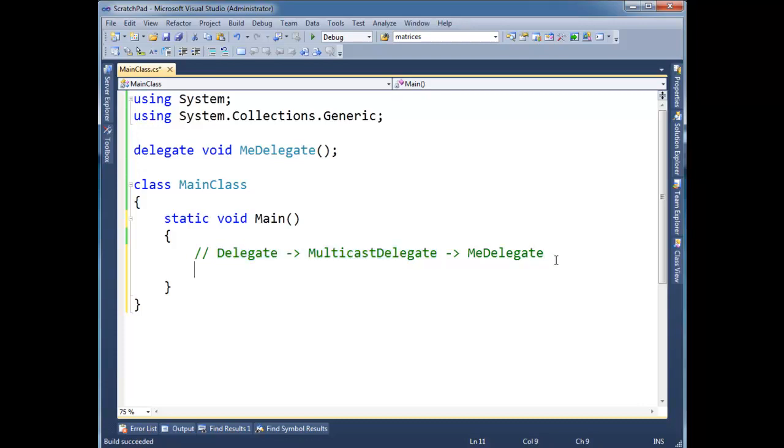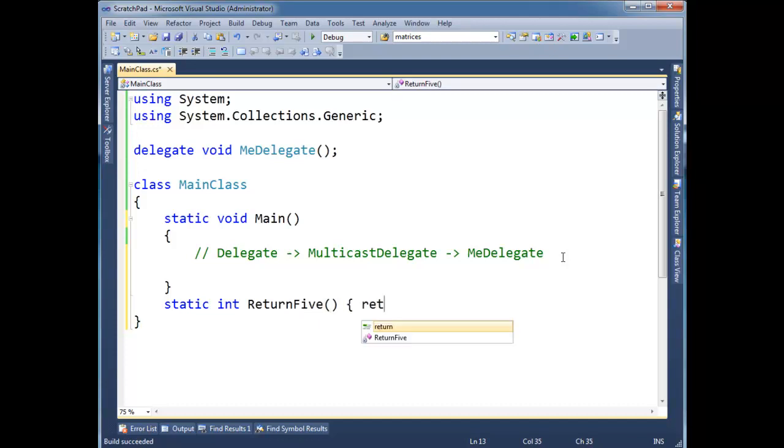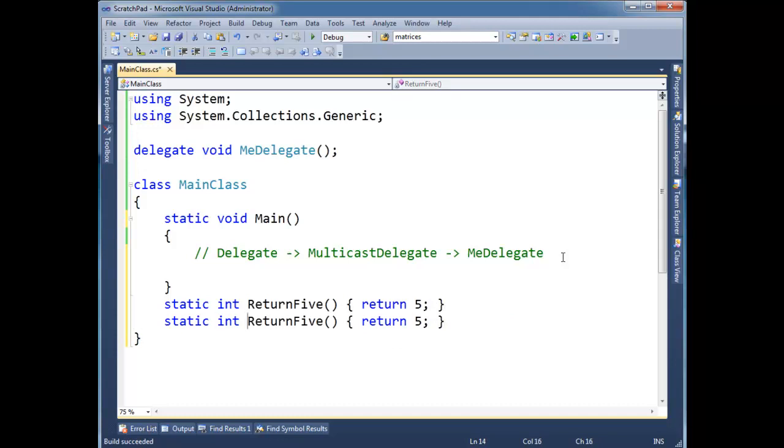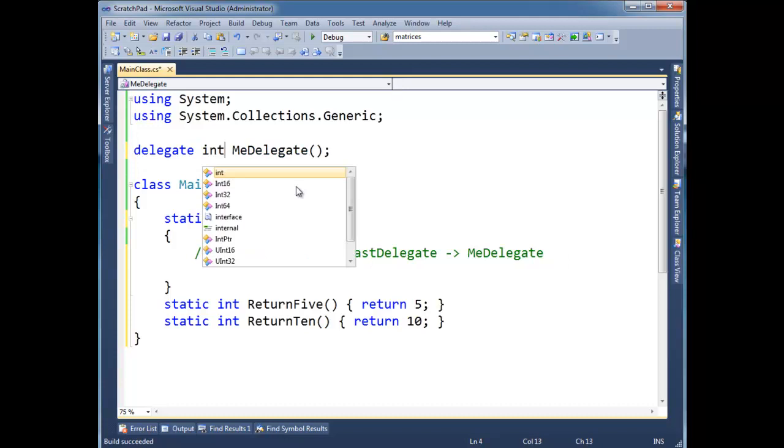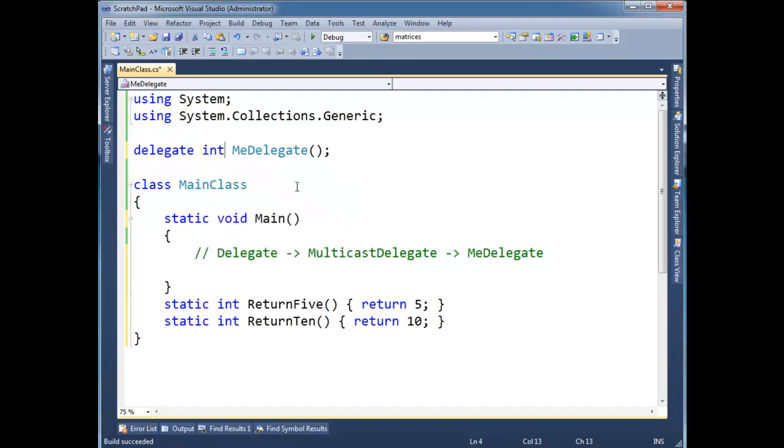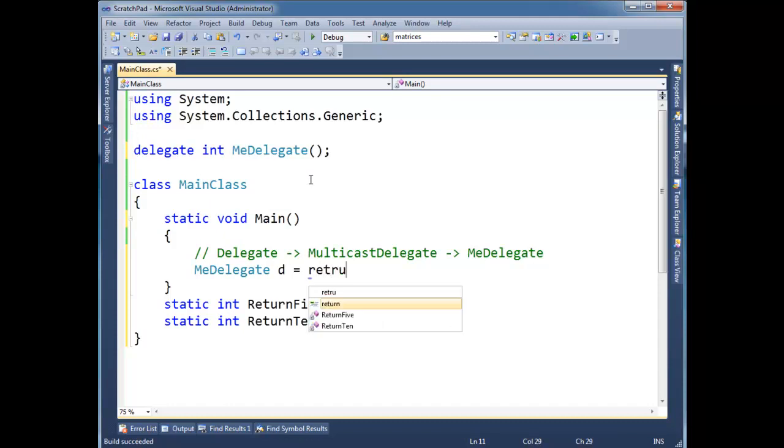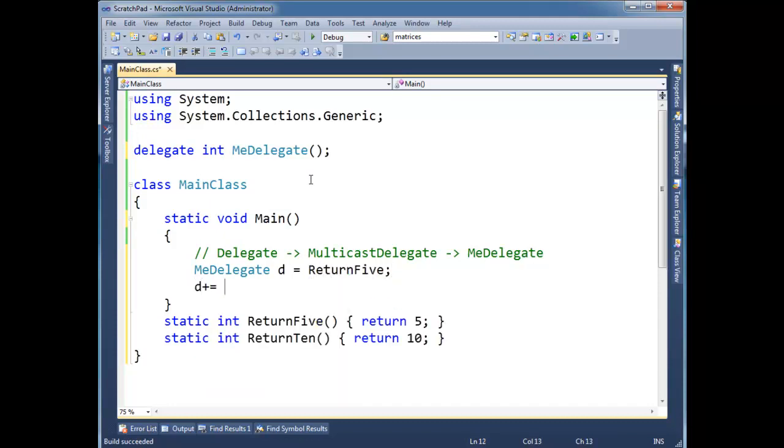Let me show you. I'm going to make a method here static int return 5. This is going to be one of the most exciting methods you've seen. So we got return 5. Let's do return 10. This one will return 10. And notice here me delegate I'm going to change it and say instead of returning void let's return an int. And then I'm going to say me delegate d gets return 5 and then let's add on return 10.